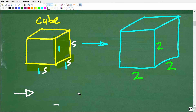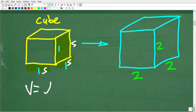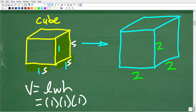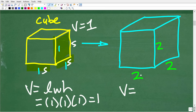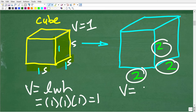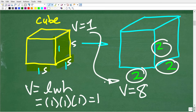We can simply calculate the volume of each of these cubes. The volume of the first cube is 1 × 1 × 1, which equals 1. The volume of the second cube is 2 × 2 × 2, which equals 8. So the volume went from 1 to 8. If you double the sides or the edges of a cube, your volume is going to go from 1 to 8.